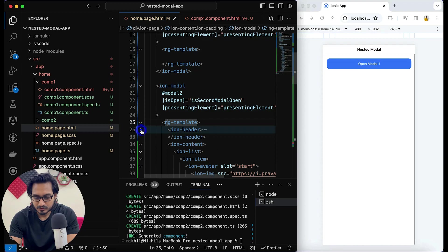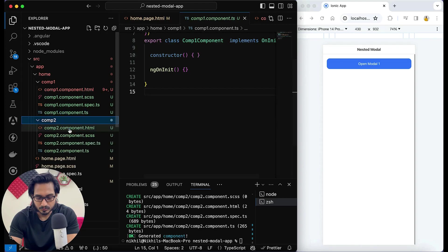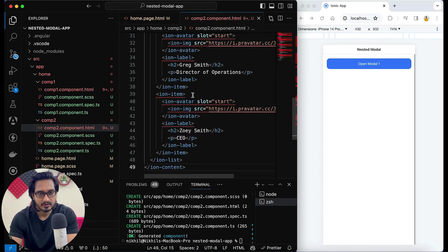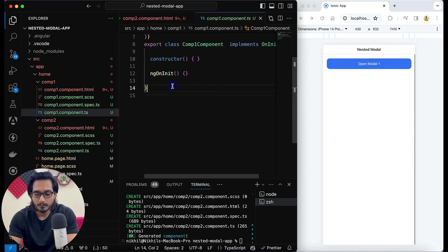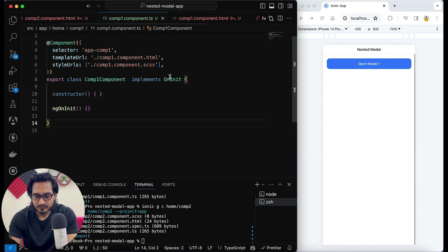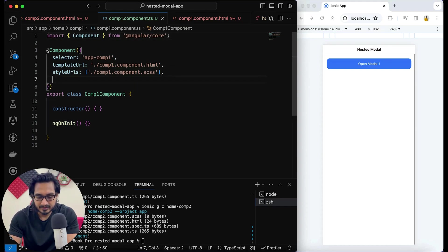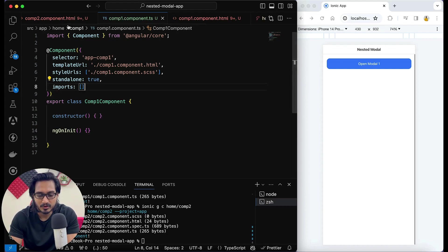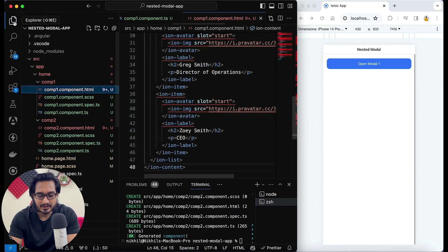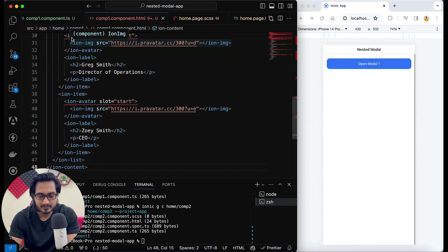I'll simply cut the modal content and pass it in comp1, and for component two cut the other content and pass it in comp2. Don't worry about the errors, we're going to fix those. I'll go to the comp1 component TypeScript file, remove the ngOnInit, set standalone to true, and pass the imports. Then I'll go to the comp1 HTML file and hover on each element to auto-import them.